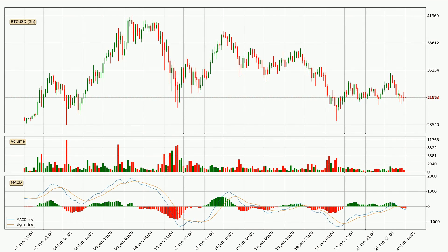Jumping to the three hourly MACD, the MACD line is below the signal line, which shows that the current trend is on the downside. The MACD histogram shows that the momentum is currently strong and it could be expected the price to go further to the downside.